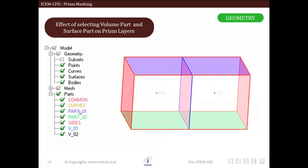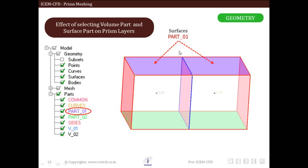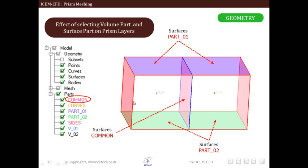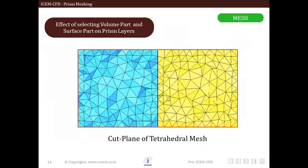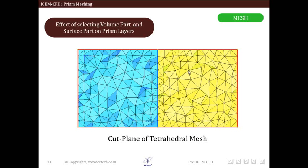Now we will discuss the effect of selecting volume and surface parts on the growth of prism layers, using a test geometry. It has two volume parts, three external surface parts, and one internal surface. The surfaces are named Part 01, Part 02, and Common; the volumes are named Volume 01 and Volume 02. We are viewing a cut plane through the volume mesh showing tetrahedral mesh in different colors for each volume.